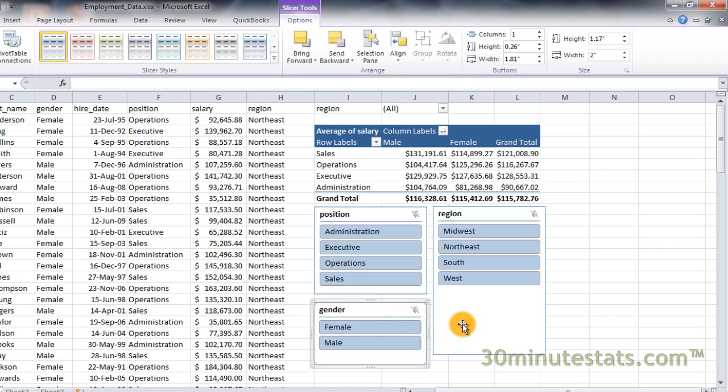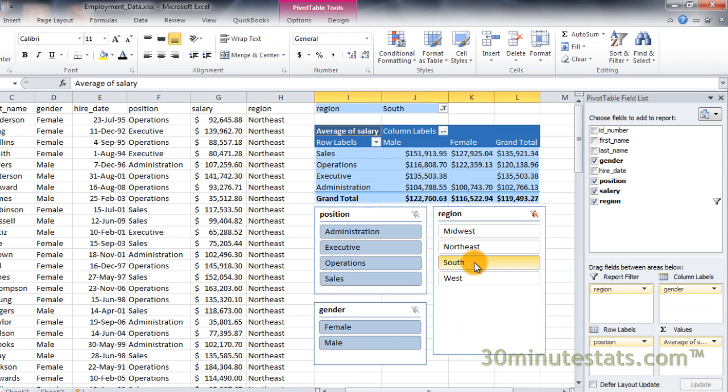Each slicer contains buttons for the different values of its field. You can filter the pivot table simply by clicking on the categories you want displayed. For example, I can click on the South region to display the average employee salaries in the South. I can also select Females to display average salaries for females only.